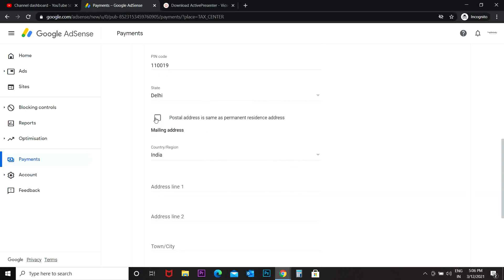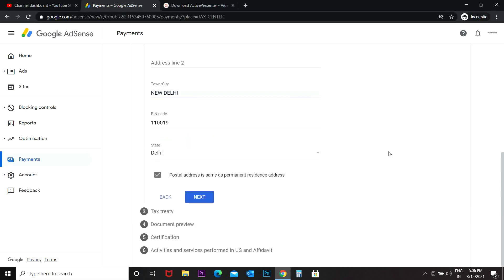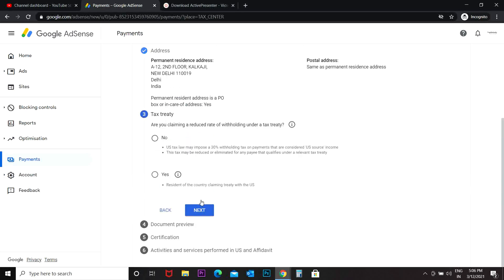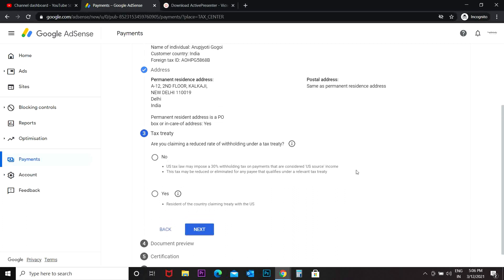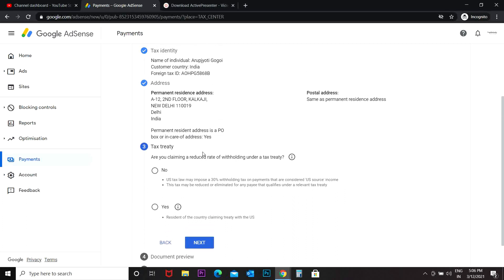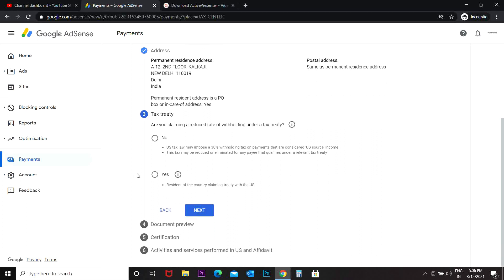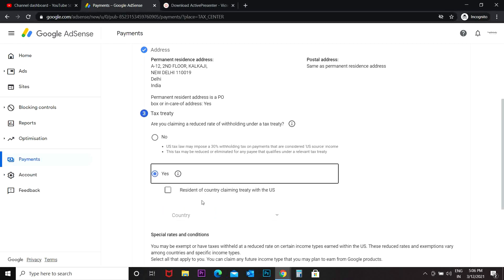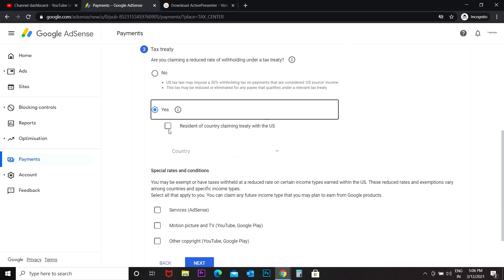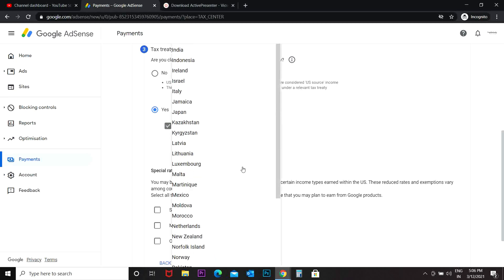Then next, then comes tax treaty. Are you claiming a reduced rate of withholding under a tax treaty? Yes. Resident of country claiming treaty with the US, my country would be India.